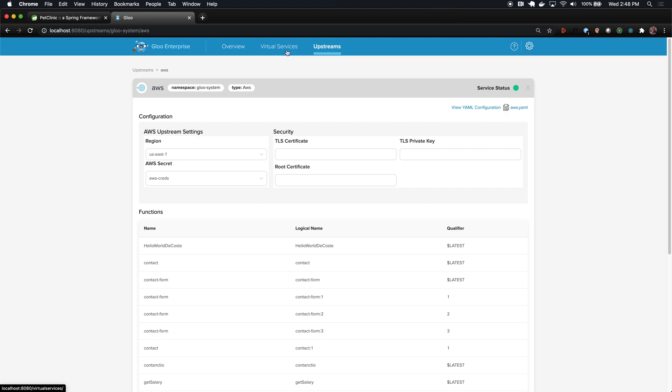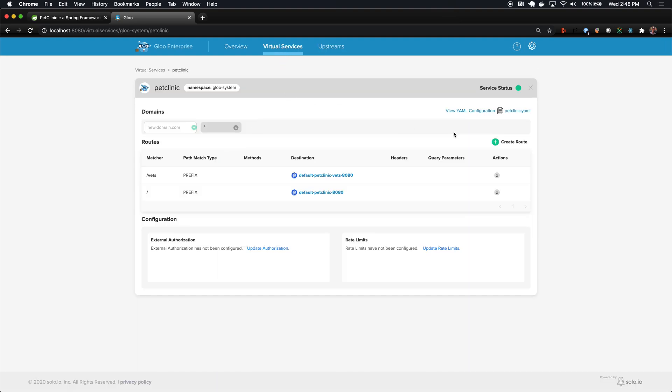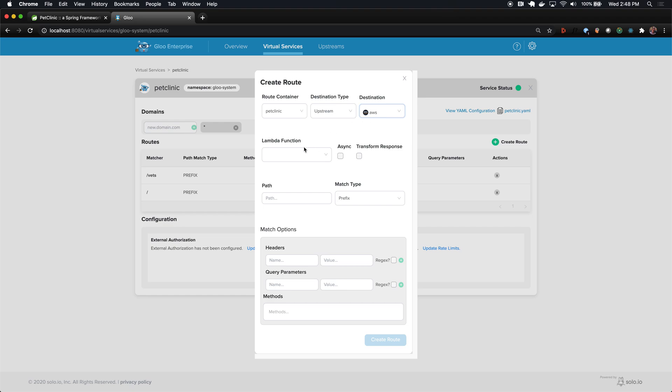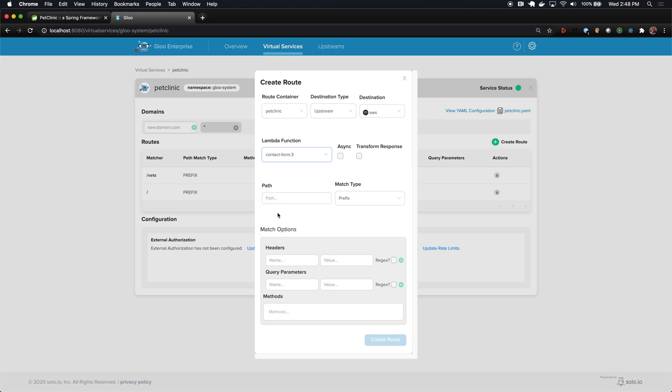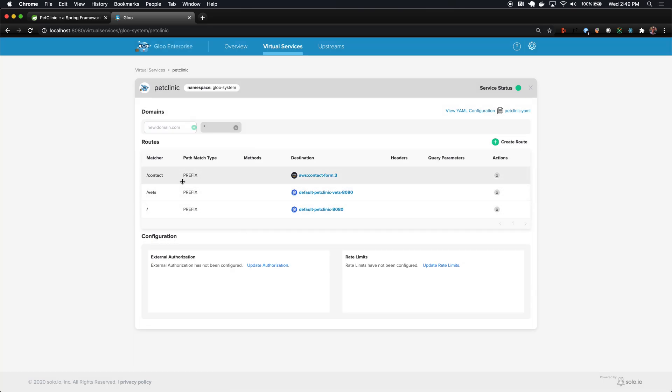Now that we've modeled this as a destination, I can go back to my virtual service and create a route to it. Again, I'm going to route to an upstream. This time I'm going to pick AWS. Now I have to pick a Lambda function. AWS is really a container holding credentials and access to all these different Lambdas, so we'll select contact form three. Another thing we're going to turn on for AWS is this transform response functionality. This basically extracts HTML out of the JSON response that Lambda returns. Finally, we're going to update any requests going to the contact prefix, which is the prefix for that contact form page.